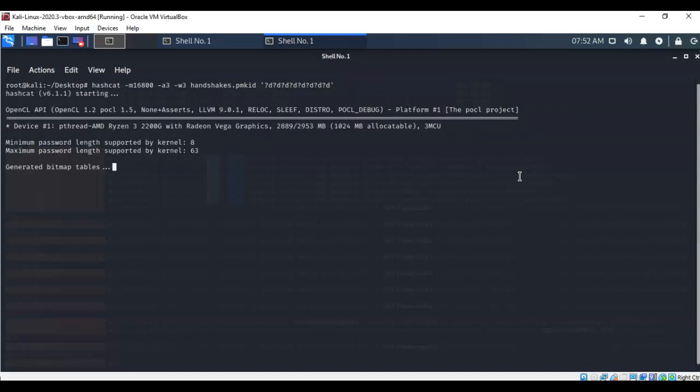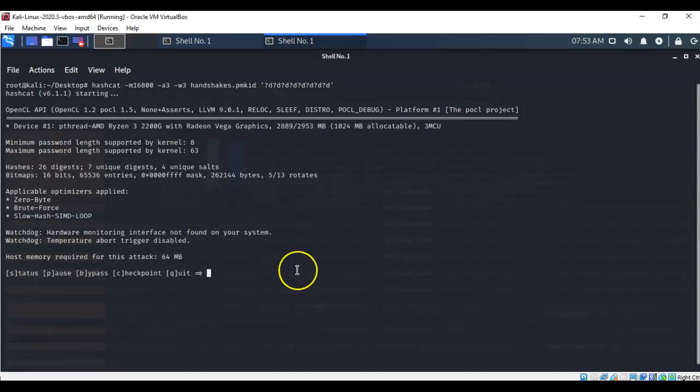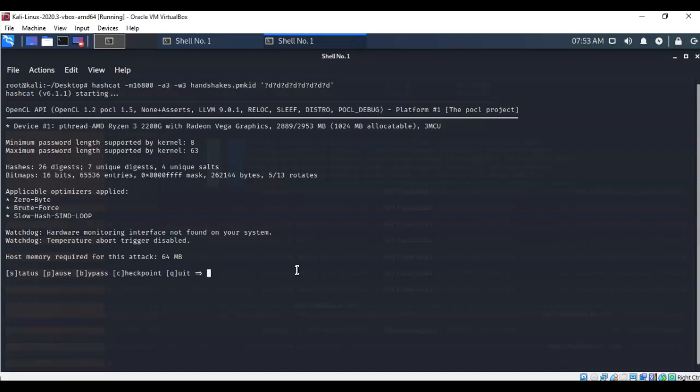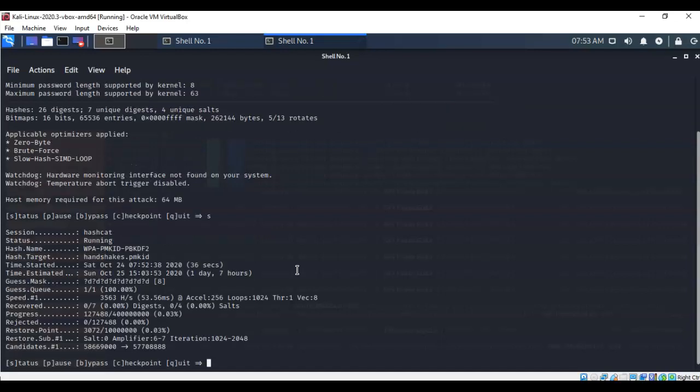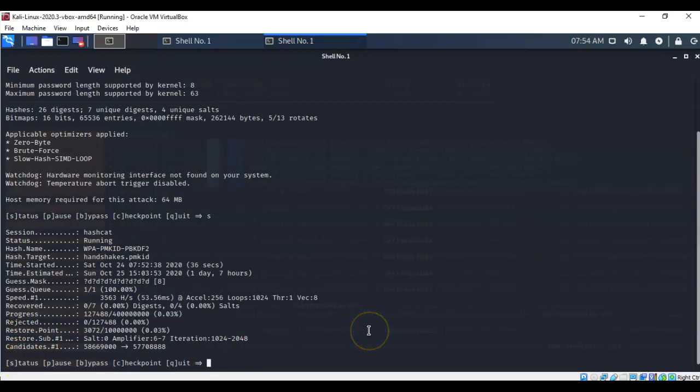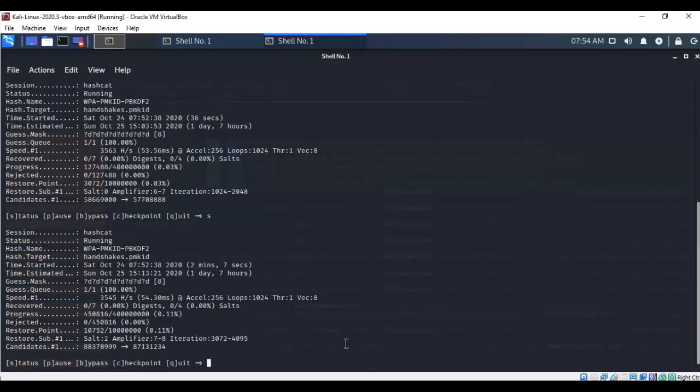Hashcat is starting. If I would like to check the status to look at the progress to see where hashcat is actually at in this attempt to decrypt the pmkid file, I can just type in s. And it comes up and gives me a status of what's going on behind the scenes. Depending on the power of your host machine will determine how long it's going to take, and how much CPU power you're going to allocate for this decrypting process.